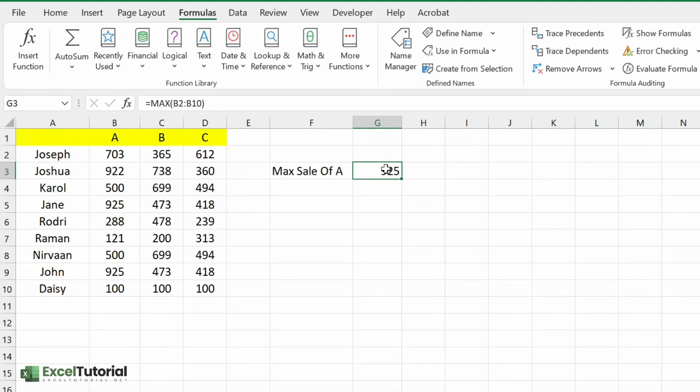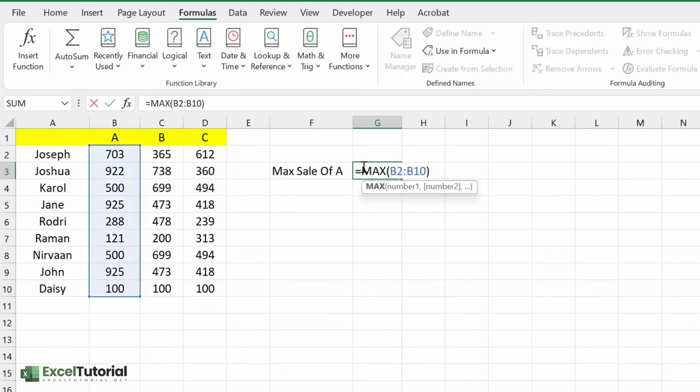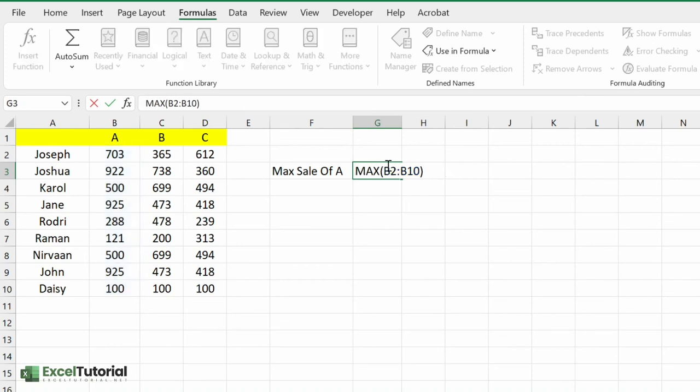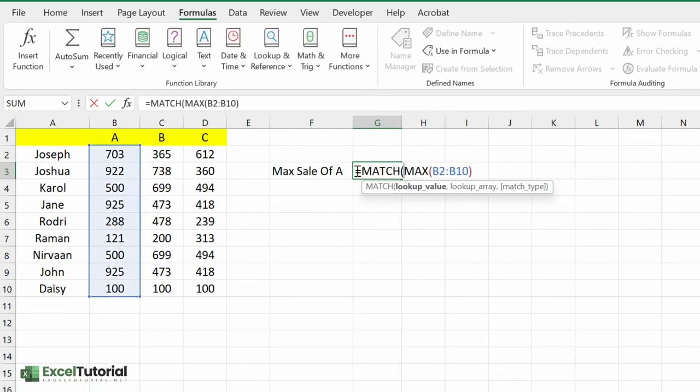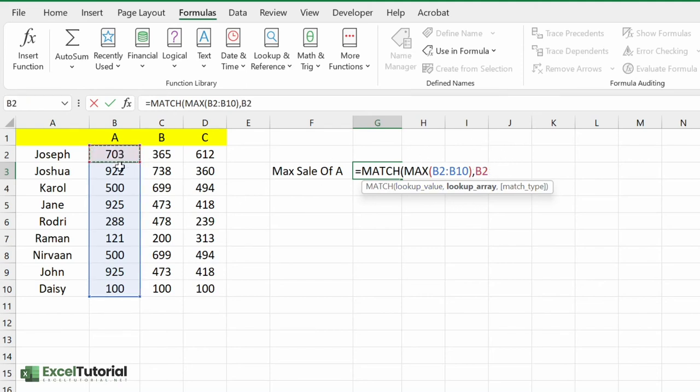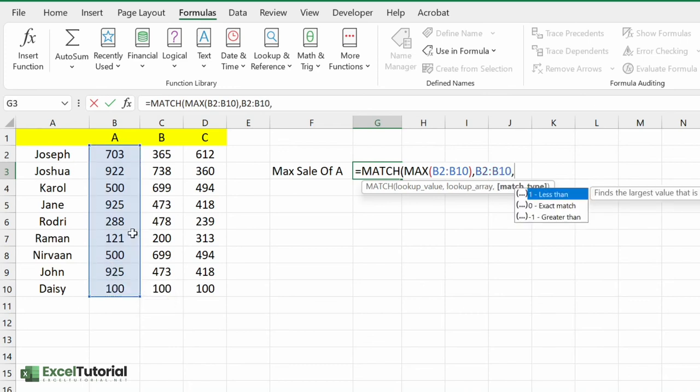First we need to find the position of this highest value. So to find any position we use MATCH function. The MATCH function will return the lookup value which is the maximum of this in lookup array which will be also this.